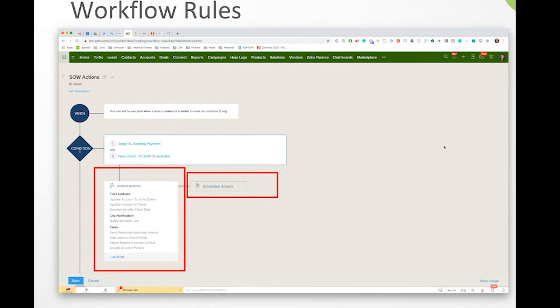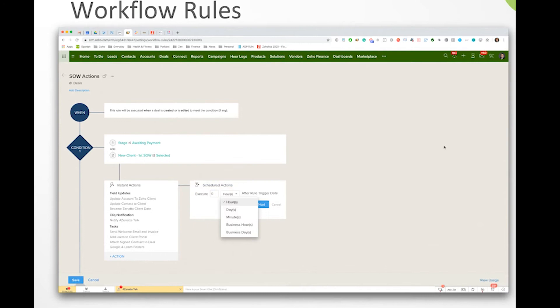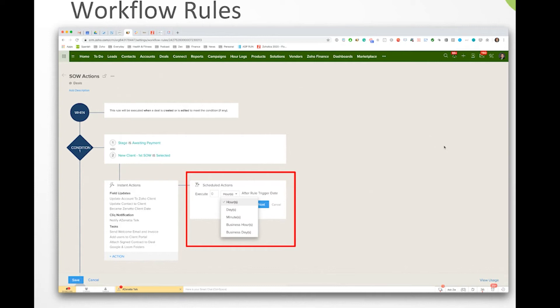And over here on the right hand side, we'll see that we also can program in scheduled actions. So this might be useful for when you say maybe if we wanted to send an email the day after they had signed a contract, then we could set up a delayed or scheduled action to happen using that feature.